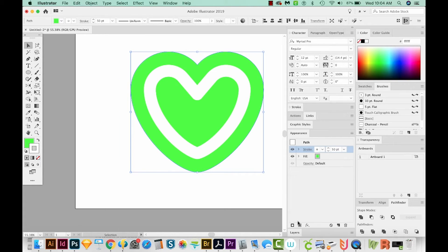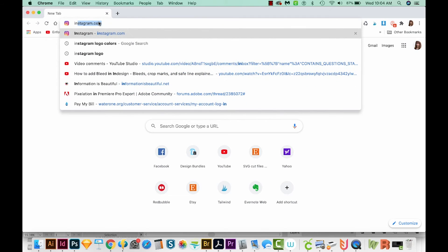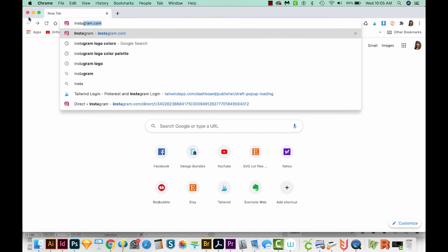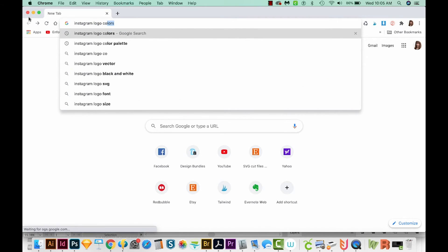Okay, let's get our Appearance palette open again. Now I'm going to go out to Google so that I can find some of the same colors as the Instagram logo. And now I'll just type Instagram logo color palette.